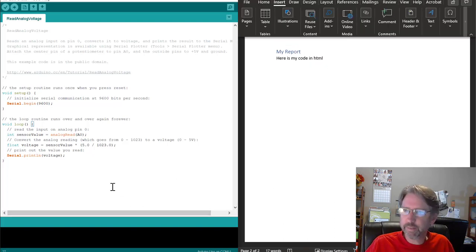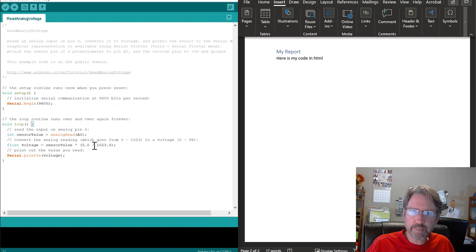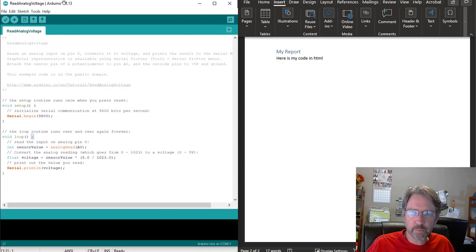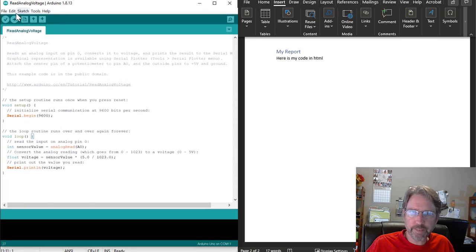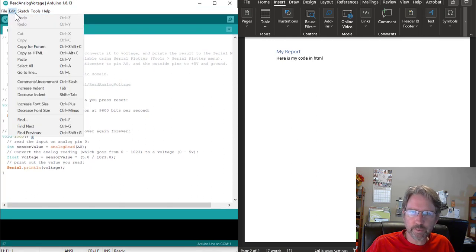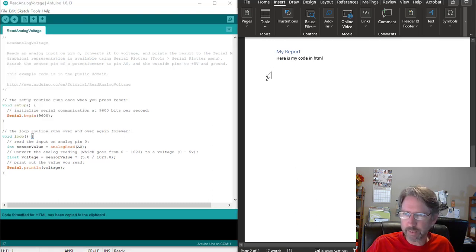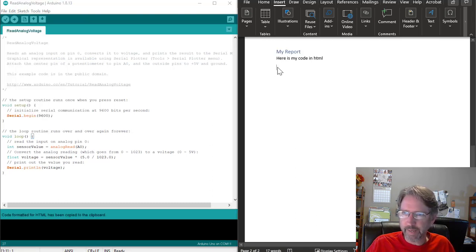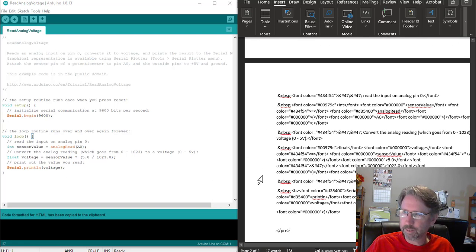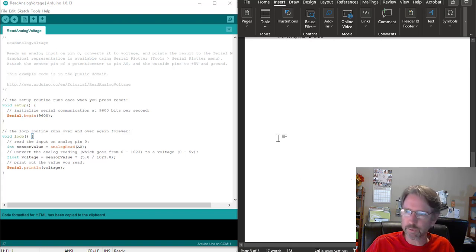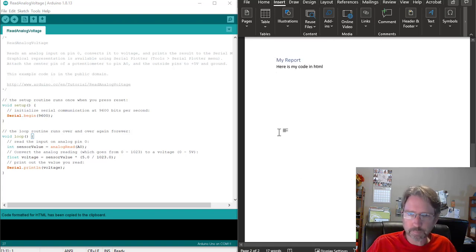So the second method is to copy as HTML. That's one of the options in the Arduino IDE. You can do edit, copy as HTML. And again, if you paste that directly into Word, it looks bad. It has all of the color changes and things, but it's an HTML code, and Word doesn't interpret that well. So that's not a good option.